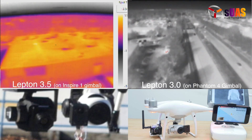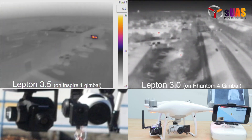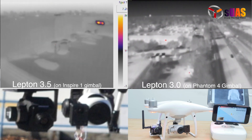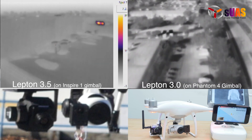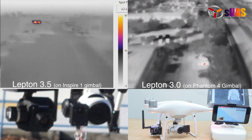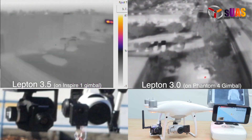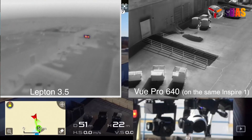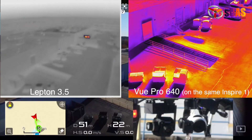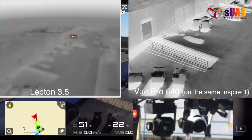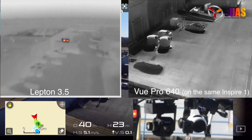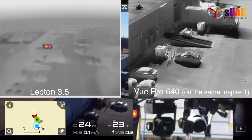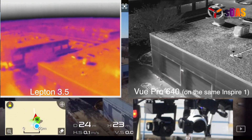On the Inspire 1, because of the size and weight of the drone, it allows us to attach the second thermal system, which is called the View Air Touch Standard for the Flavio Pro 640. Here you can see a direct comparison of the footage from those two systems — a very interesting comparison.